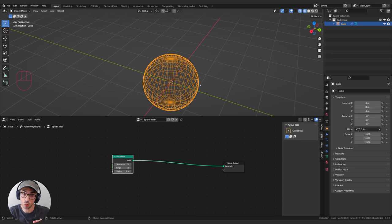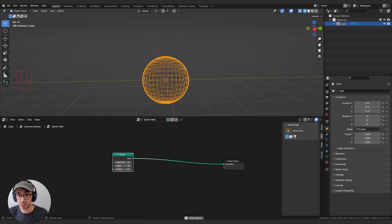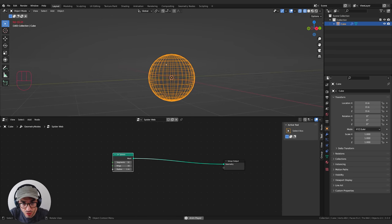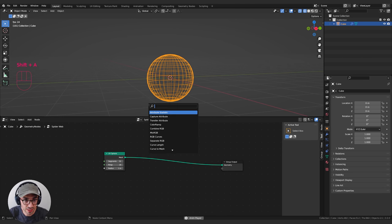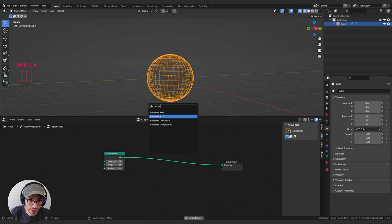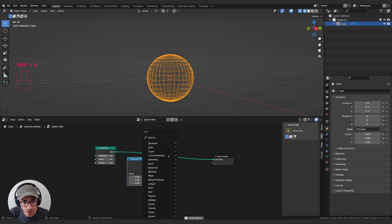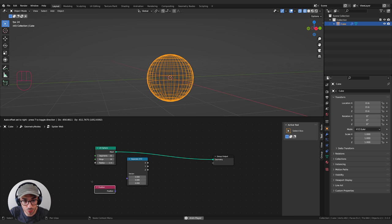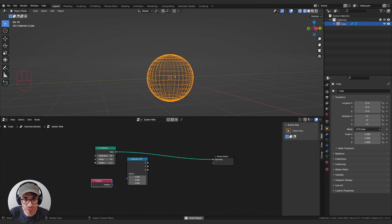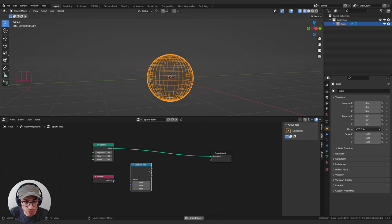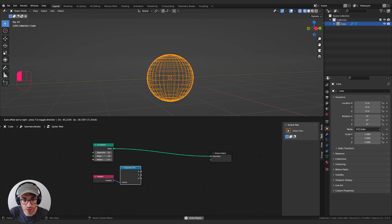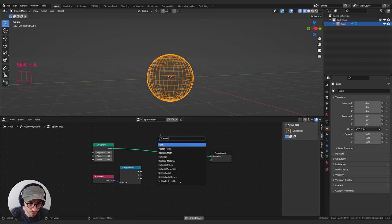First we're going to cut the sphere in half and squash it down. The easiest way is to look at the position of every vertex and delete the ones below a certain point on the Z plane. We'll take a Separate XYZ node and a Position node — the Position node gets the position of every vertex. We feed this in and ask which ones are below a certain point on Z, then get the Z out and do some math on it with a math node.